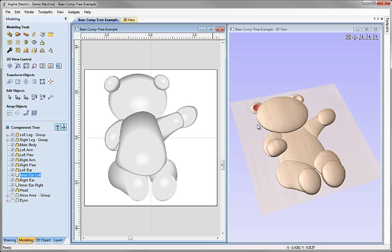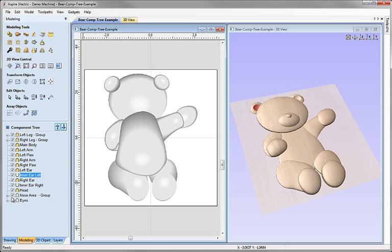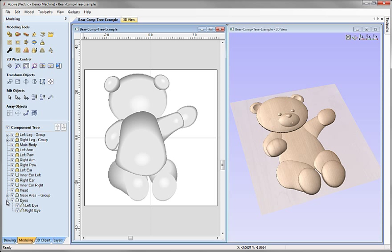You can see the head merging into the result of what's happened above it, then the nose area being added on — which is a group made up of multiple components — and then the eyes, which is also made up of multiple components. We can see because of the plus in the component tree that those are groups of components, but because they're grouped together within the component tree they each act as a single object.